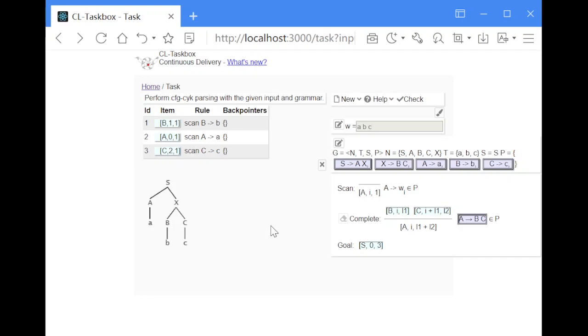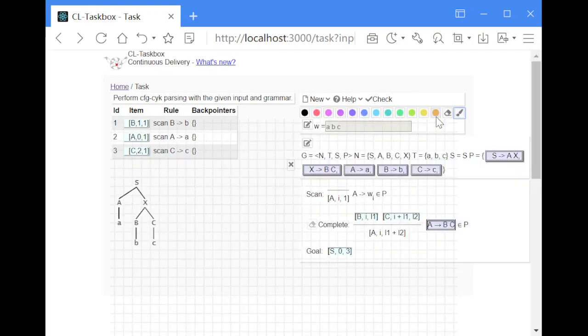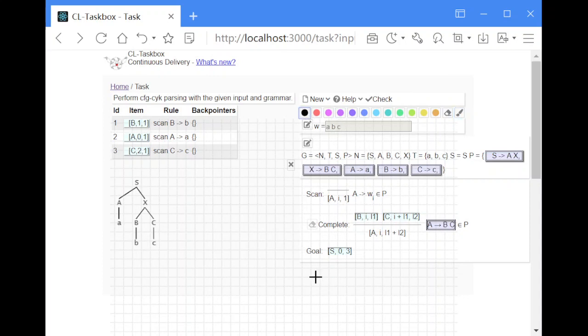Hello, today I'd like to show you CYK parsing with deduction rules. CYK parsing, at least in the basic version of the algorithm, only works for grammars in Chomsky normal form. That means there are two possible forms of production rules.